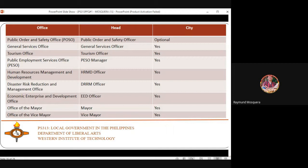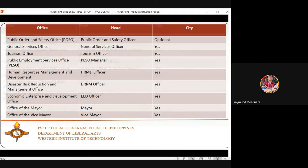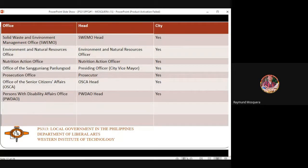The Office of the Vice Mayor does not have as heavy a task or responsibility compared to the mayor. The vice mayor steps in if the mayor is unable to function or perform duties. They do have functions, but not as extensive as the mayor's.